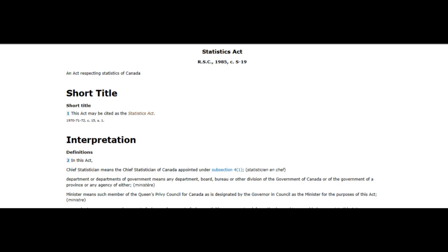Now we look at the statutory power in Canada — the federal enactment titled the Statistics Act. This is the statutory power created based on the Constitution Act, in order to provide the duties and powers for the government of Canada to collect the information that they are looking for.